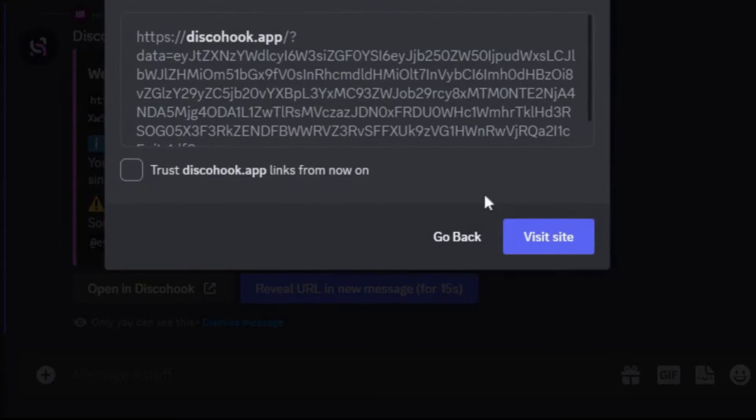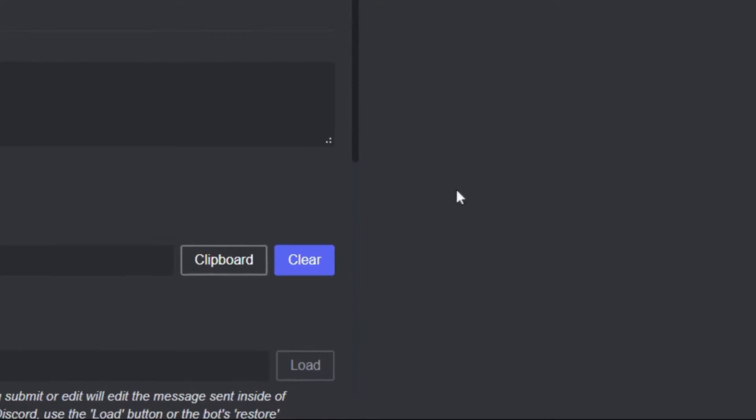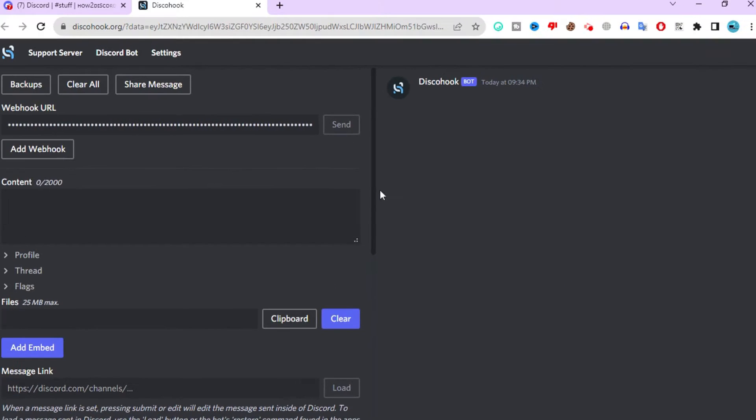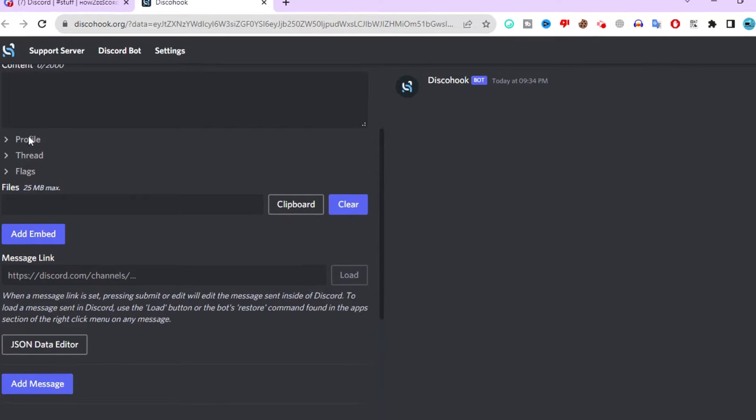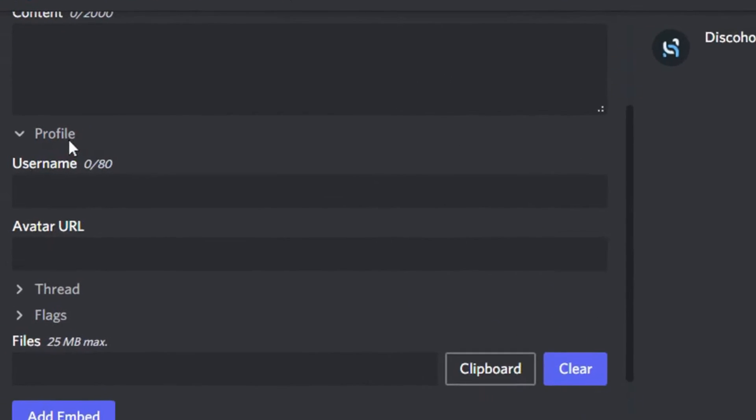Now, click on the Open in Discohook button. Doing this will redirect you to the Discohook website. Scroll down and click on the profile text.